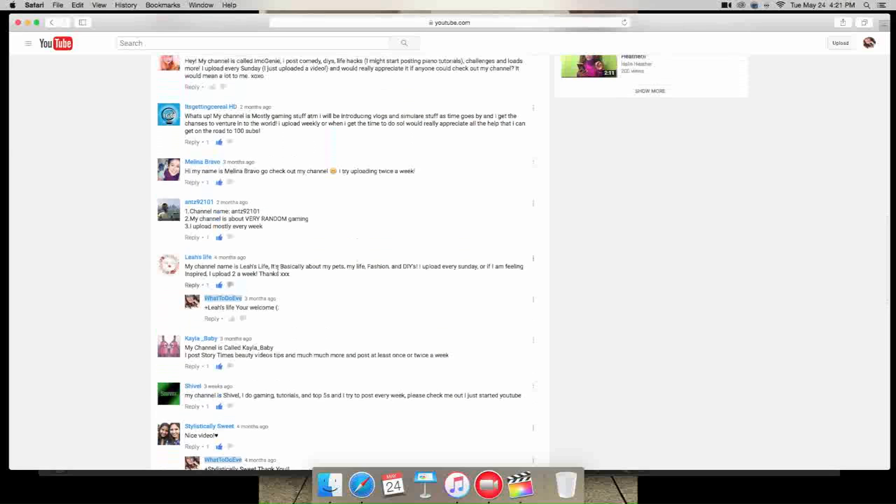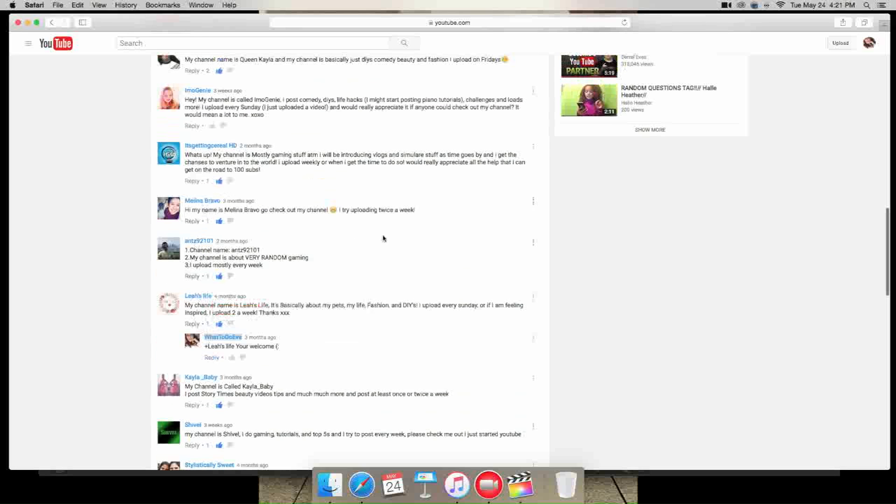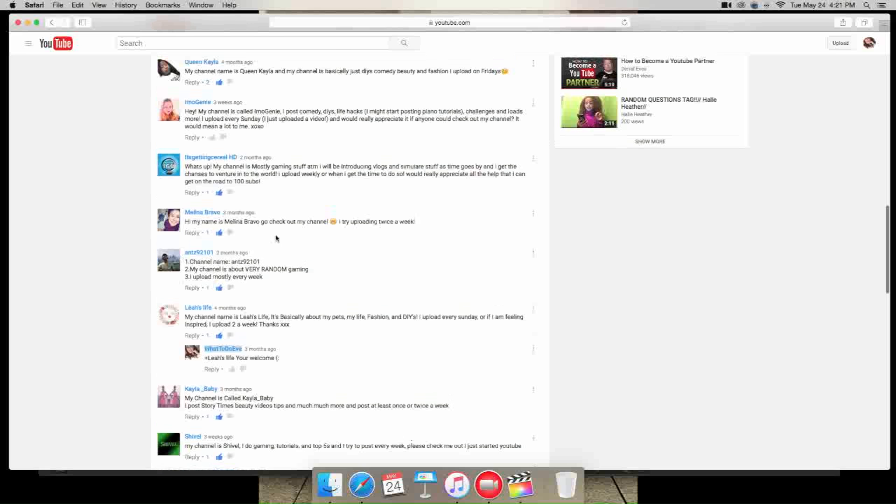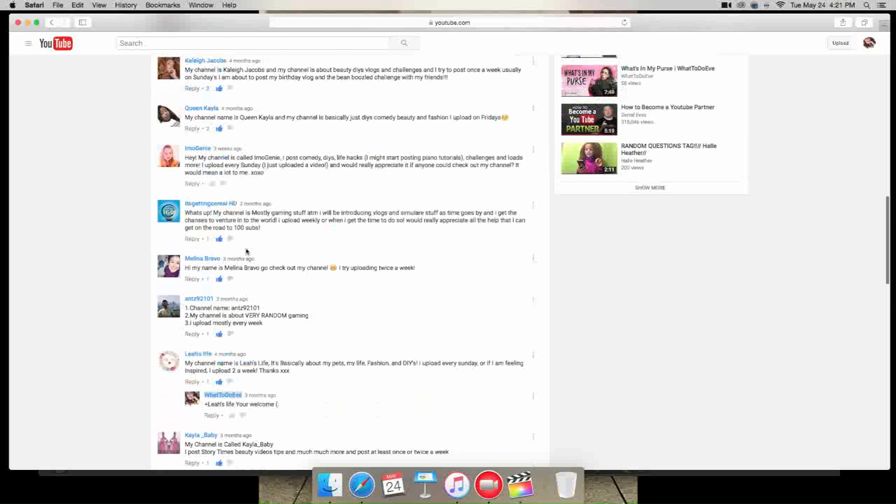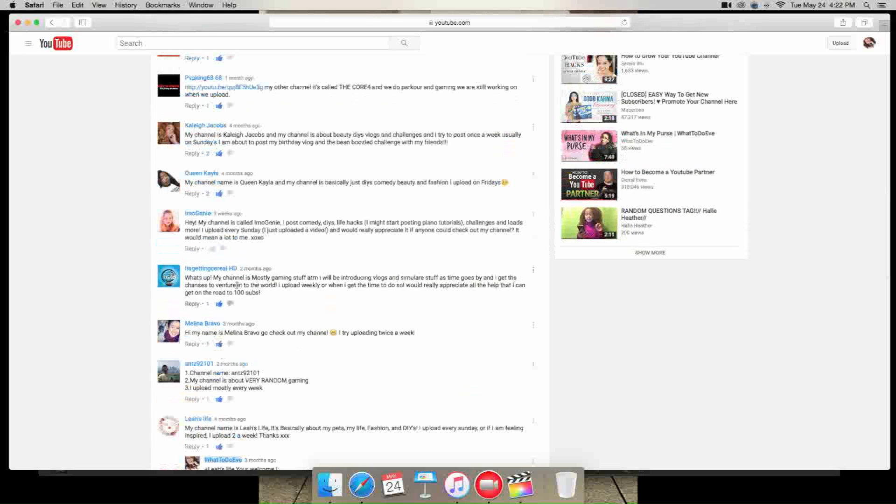Leah's life is basically about her pets, her life, fashion and DIYs. She uploads every Sunday and when she feels inspired. So yeah, she does two uploads a week. Definitely check her out. Next is ants 92 101. The channel name is ants 92 101. The channel is about very random gaming and this person uploads mostly every week. Melina Bravo says to check out her channel. She uploads twice a week.